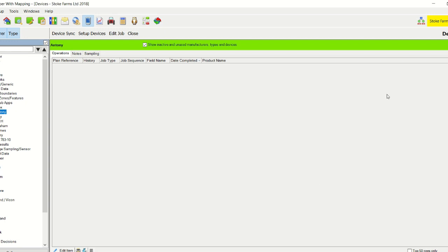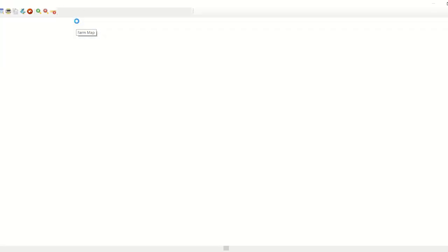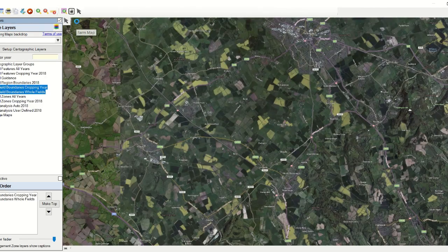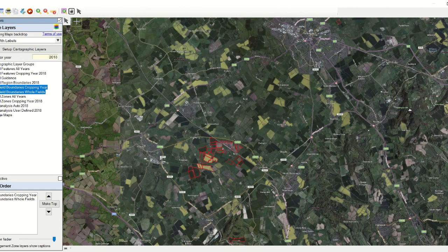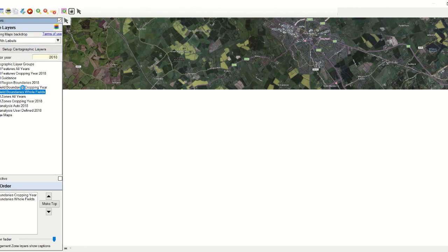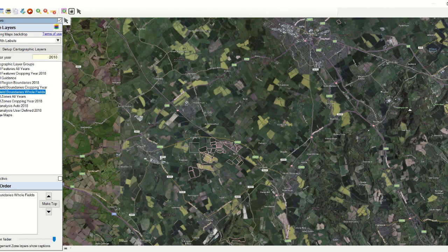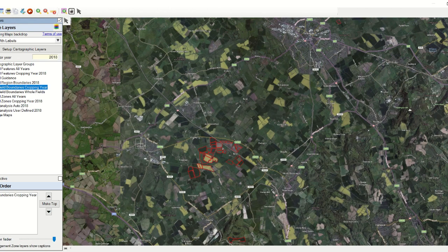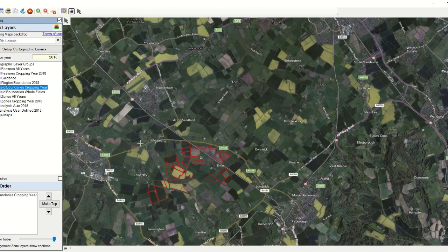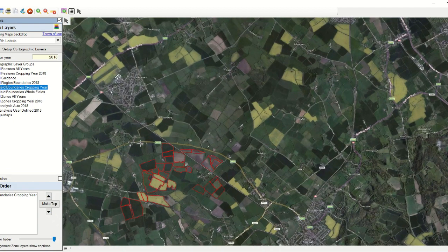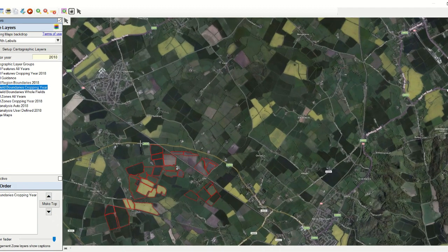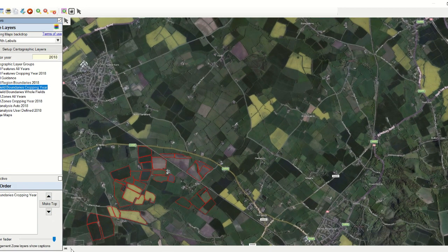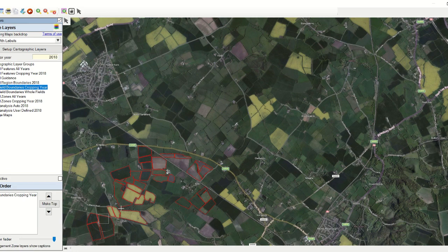Right, so this is our Gatekeeper program where we record all of our operations. And this is the mapping module. So if I click here, we have one of our contract farms, we have all the fields. So I'm just going to try and move it and centre it up.